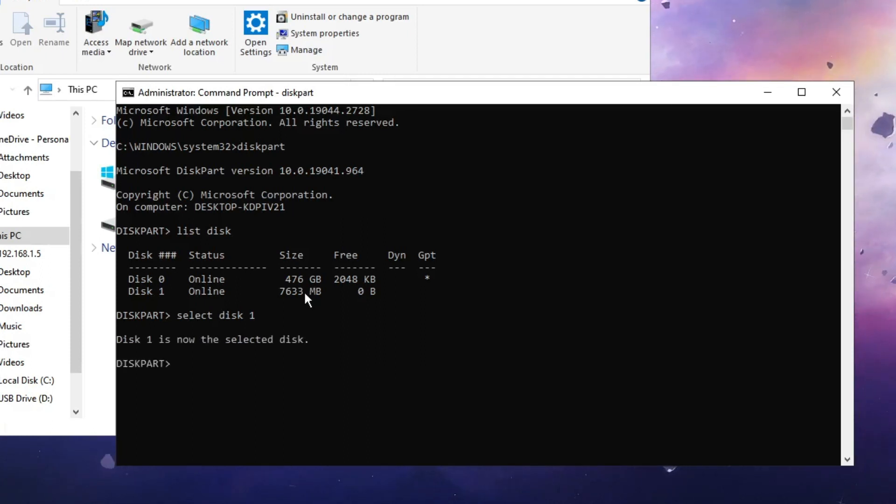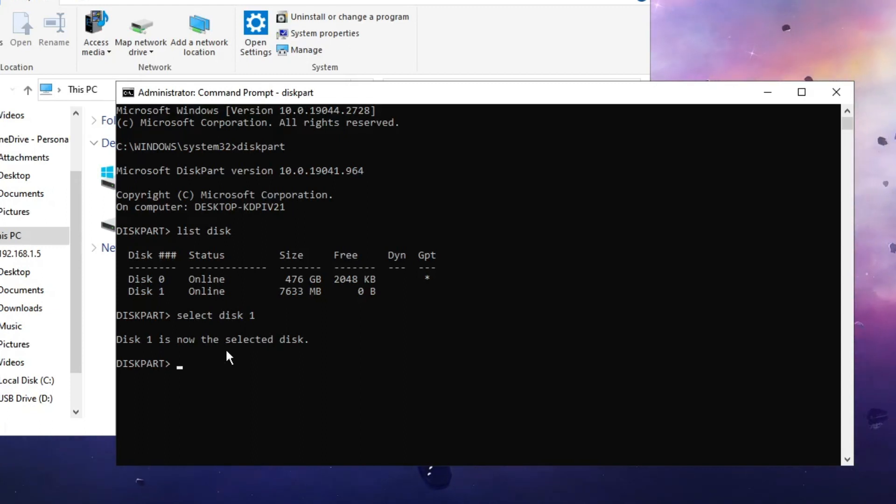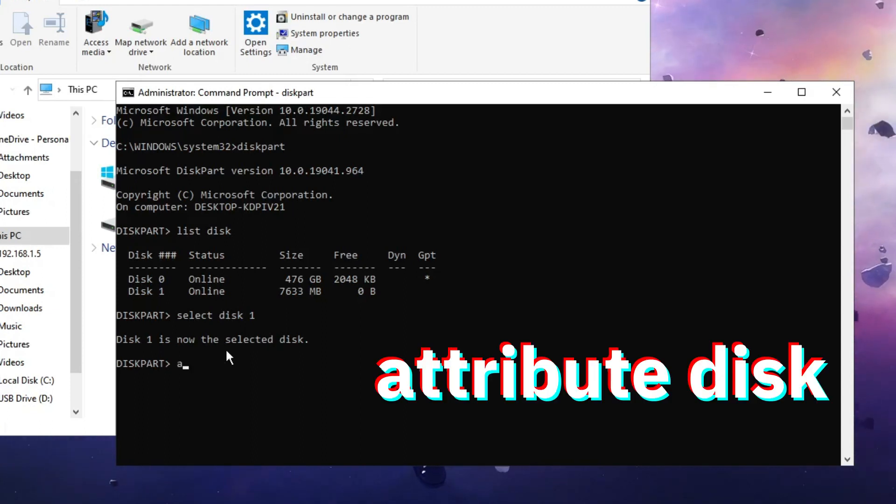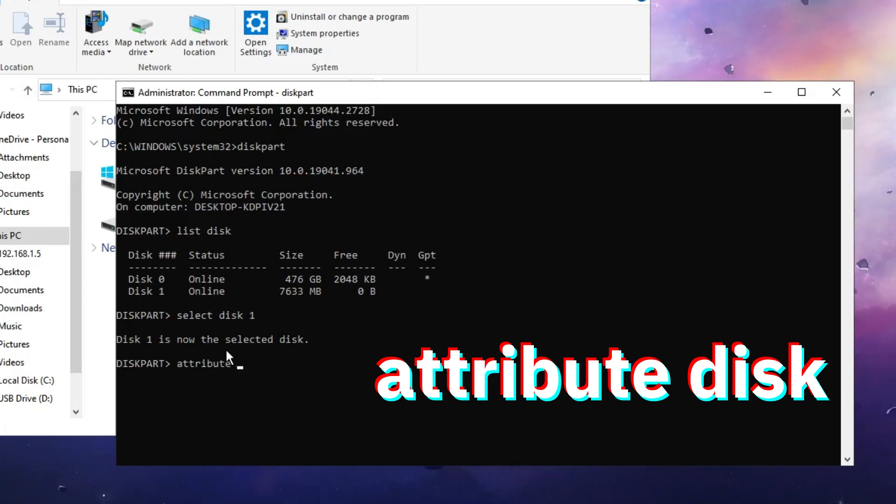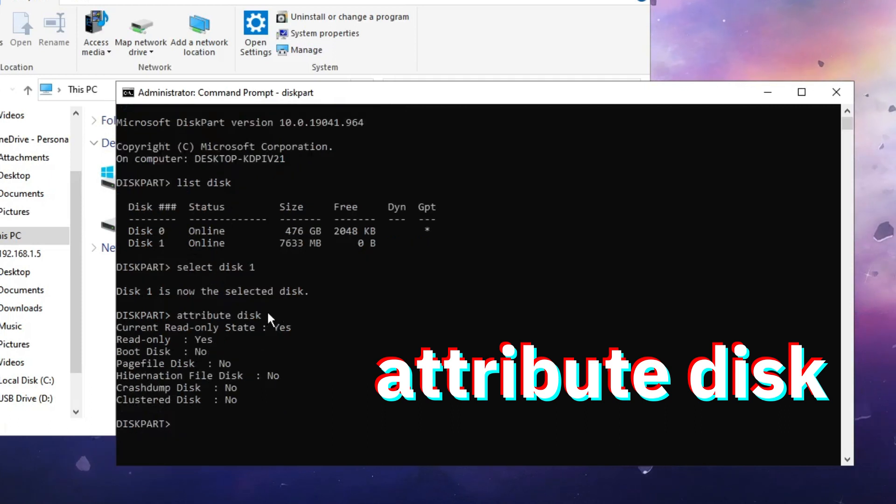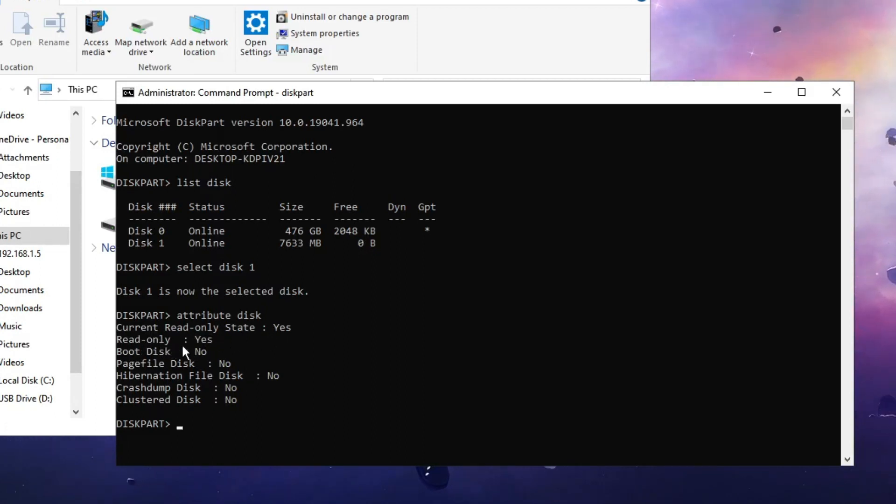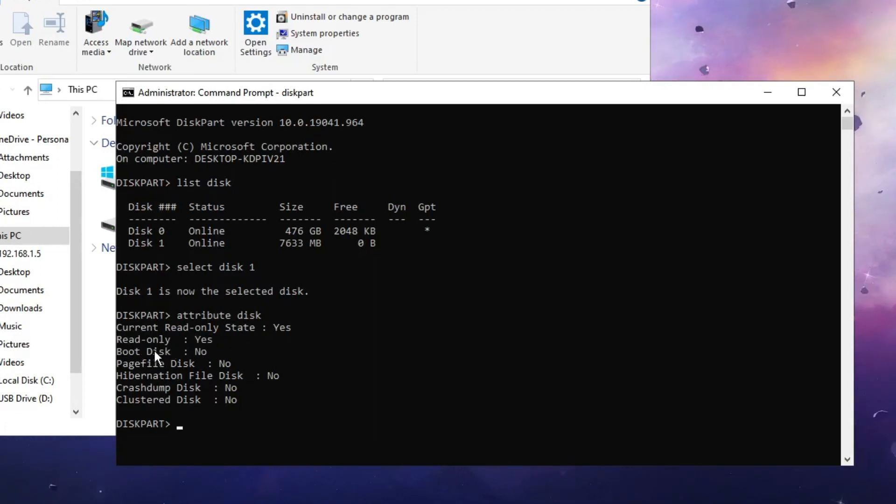Once done, hit Enter and the disk will be selected. To check the current status, type attributes disk and hit Enter. It shows the current read-only status is enabled to yes, which means there is write protection enabled for this pen drive.